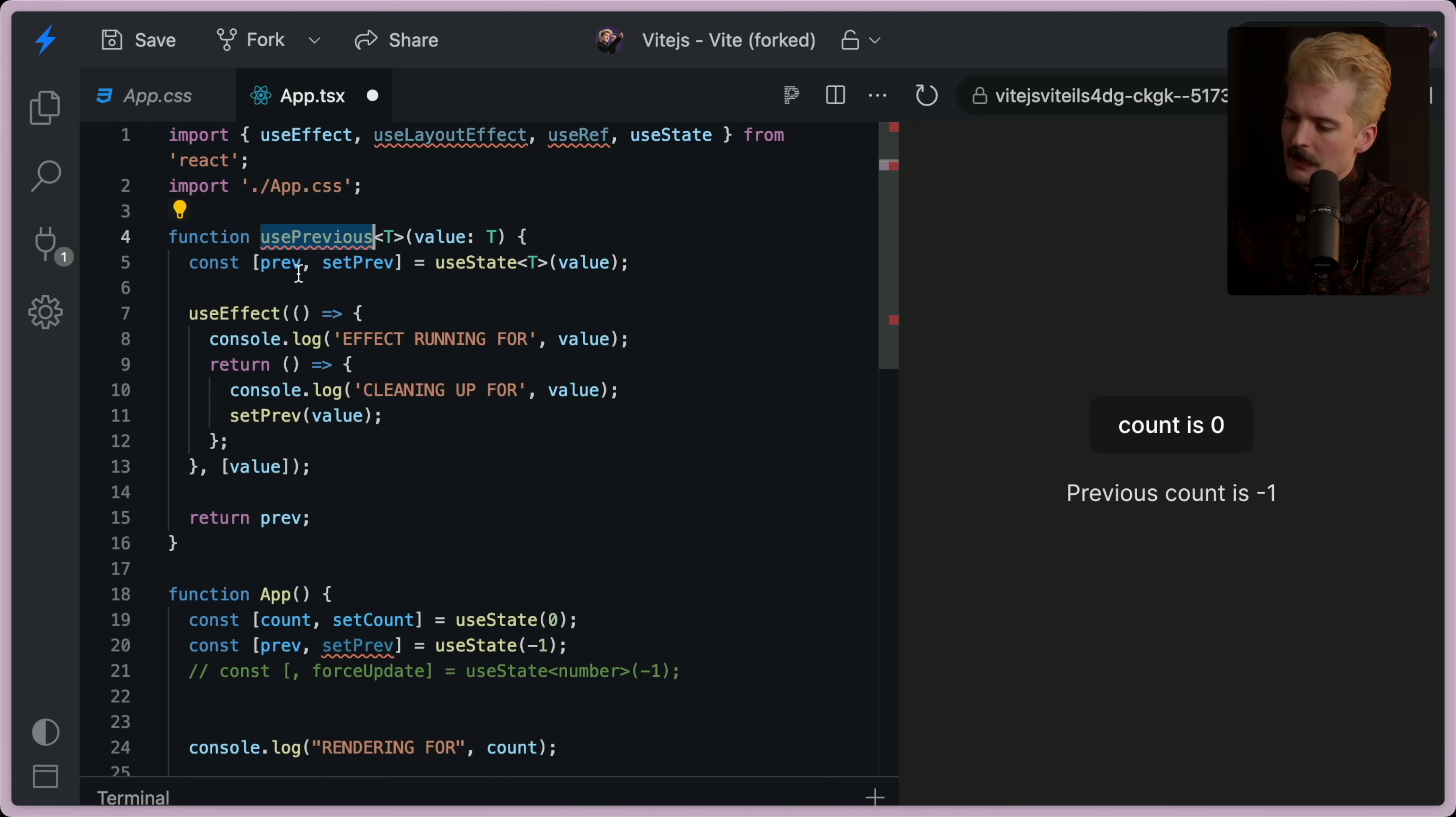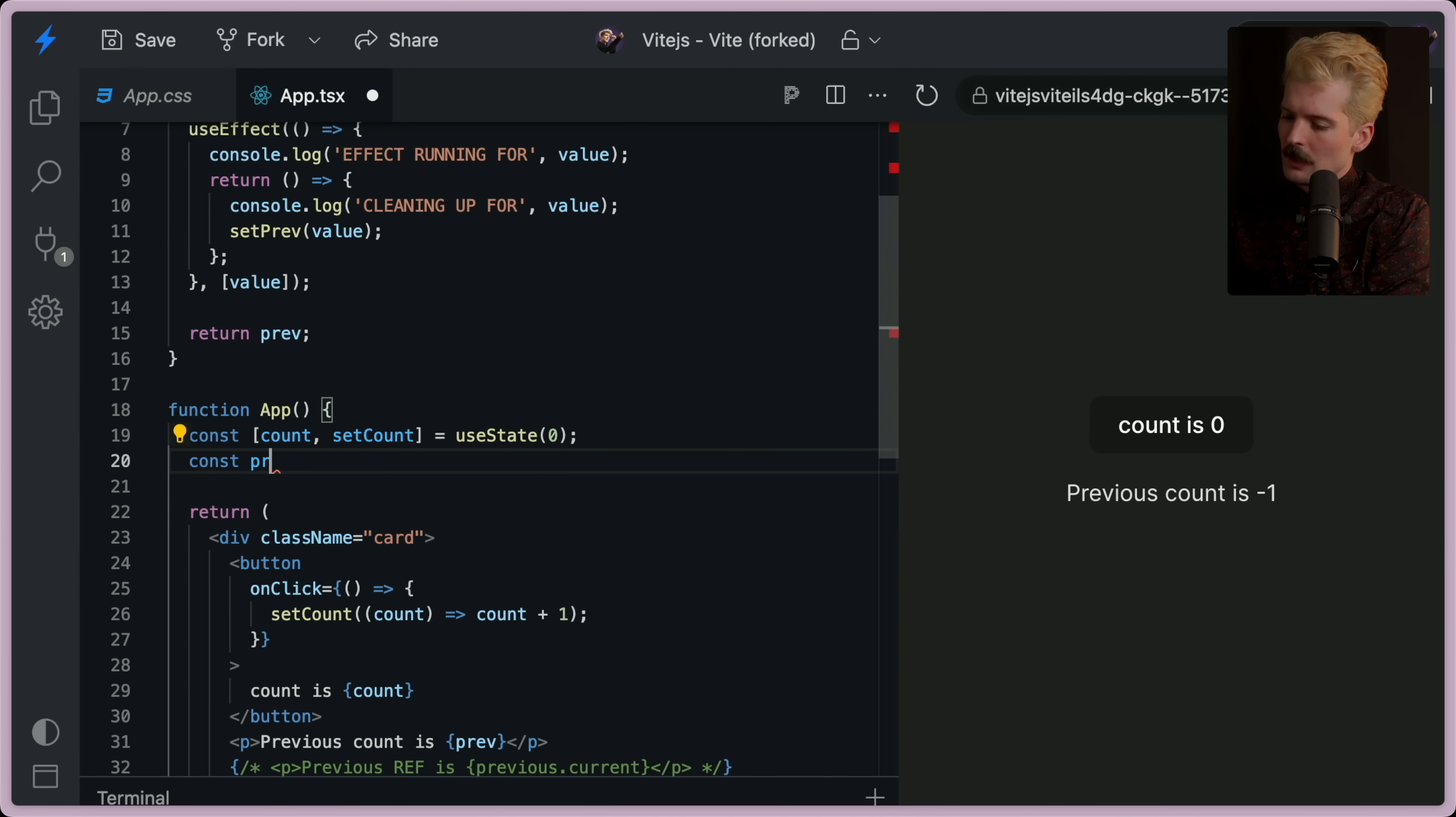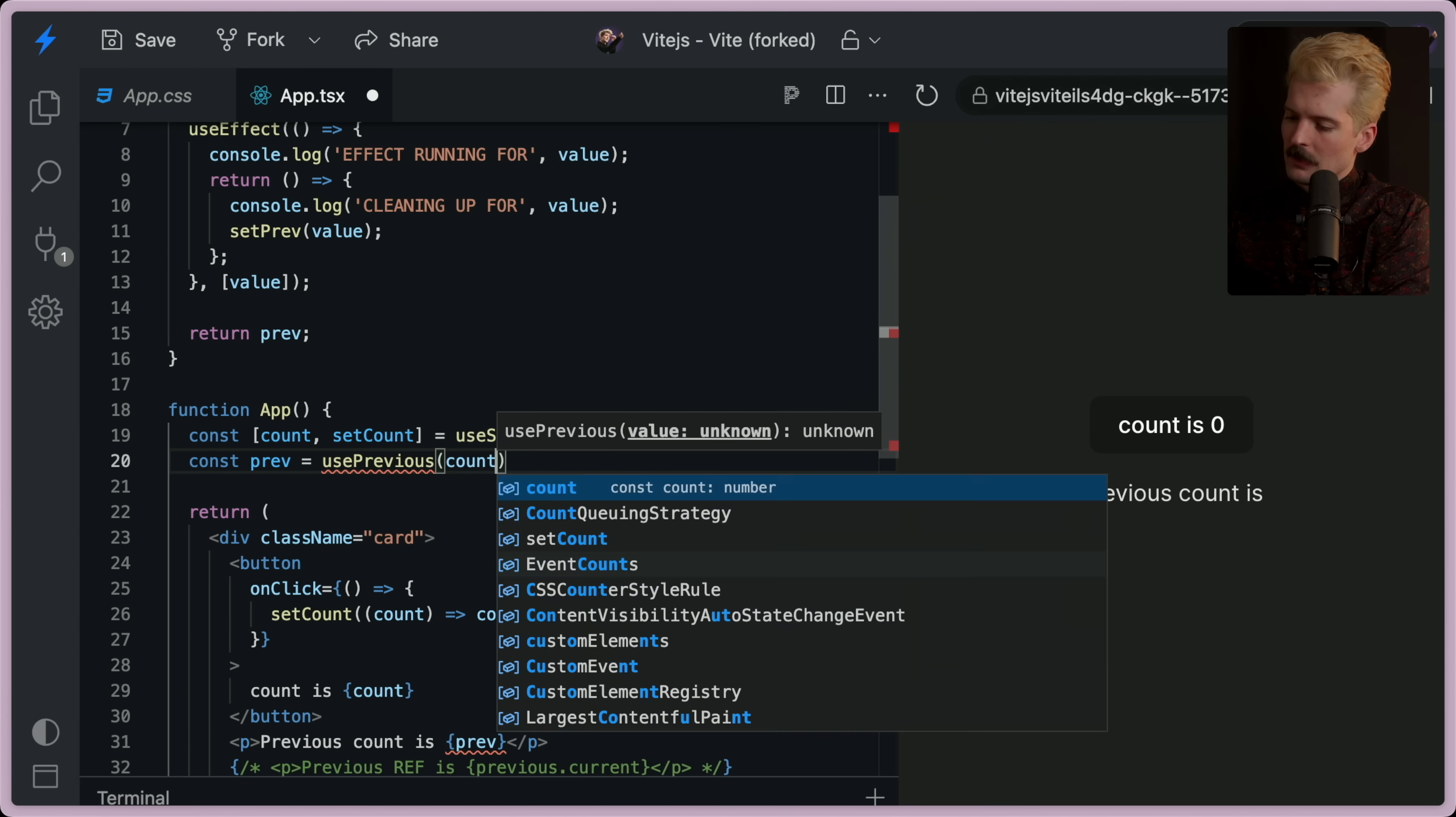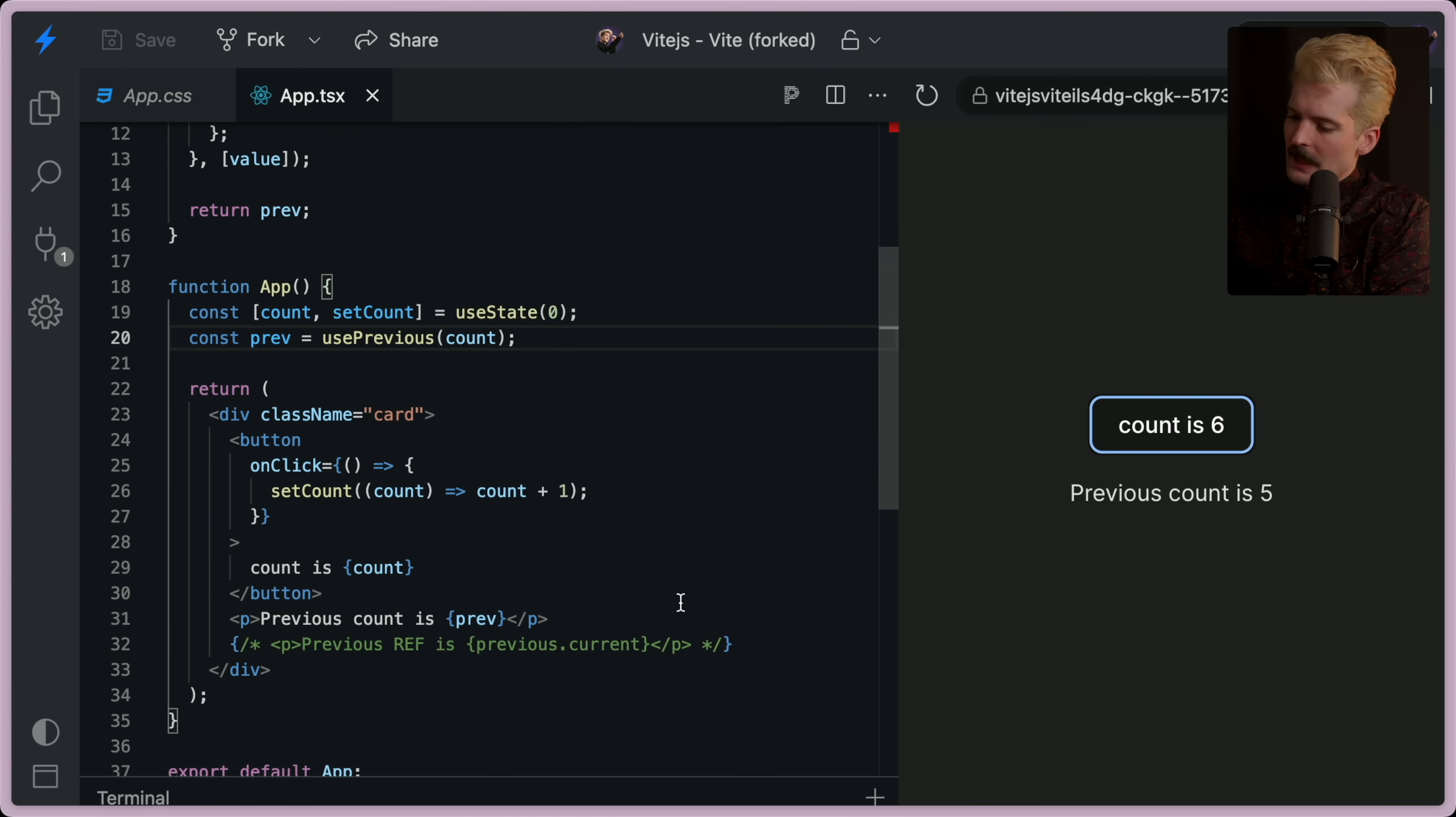Now we have this use previous hook. Const prev equals use previous count. And look at that. That easy.